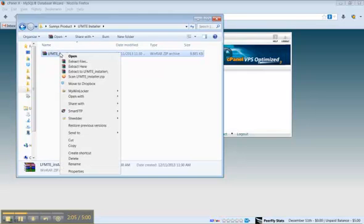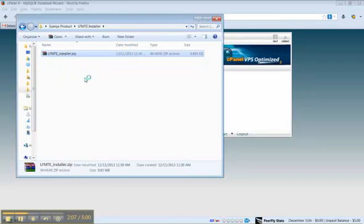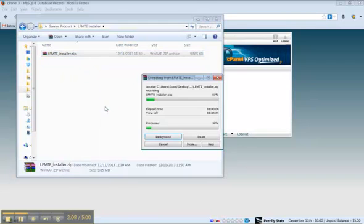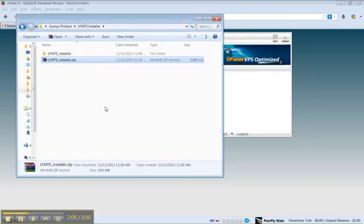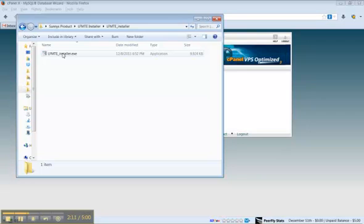Then we go to the installation. It's in a zip file so you'll need to extract it. Then double-click on the LFMTE installer dot exe.